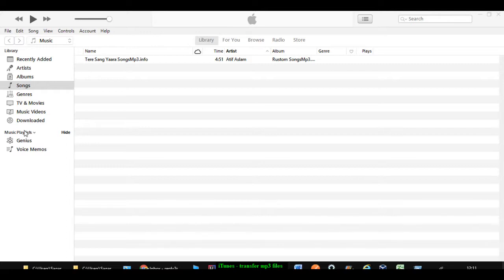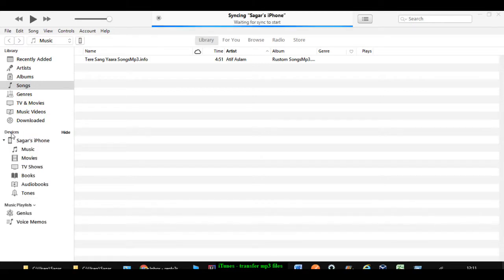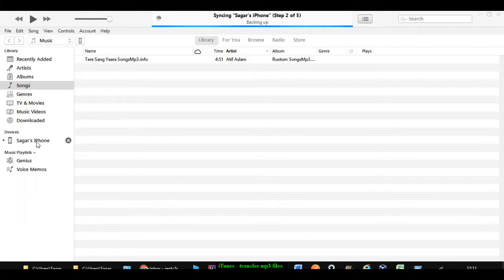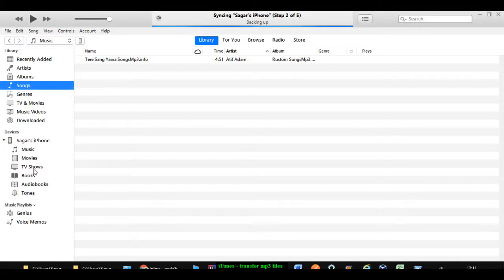So right now I'm going to connect it. As soon as I connect my phone to the laptop, in the devices section, it will start displaying my iPhone details. All the directories like music, movies, TV shows, books, audio books, tones, etc.